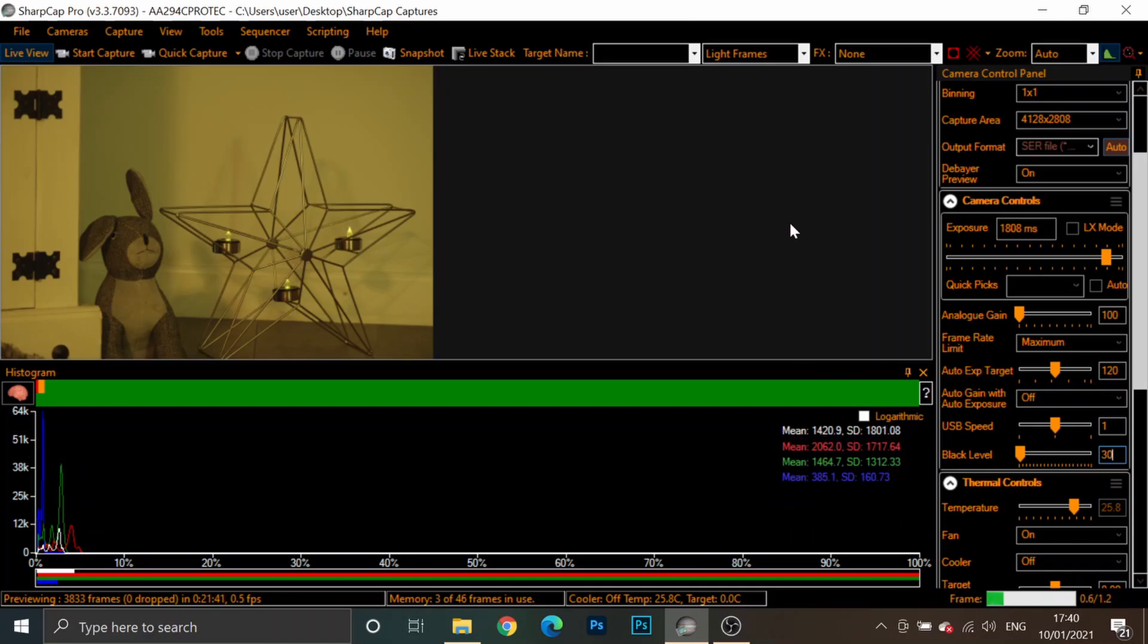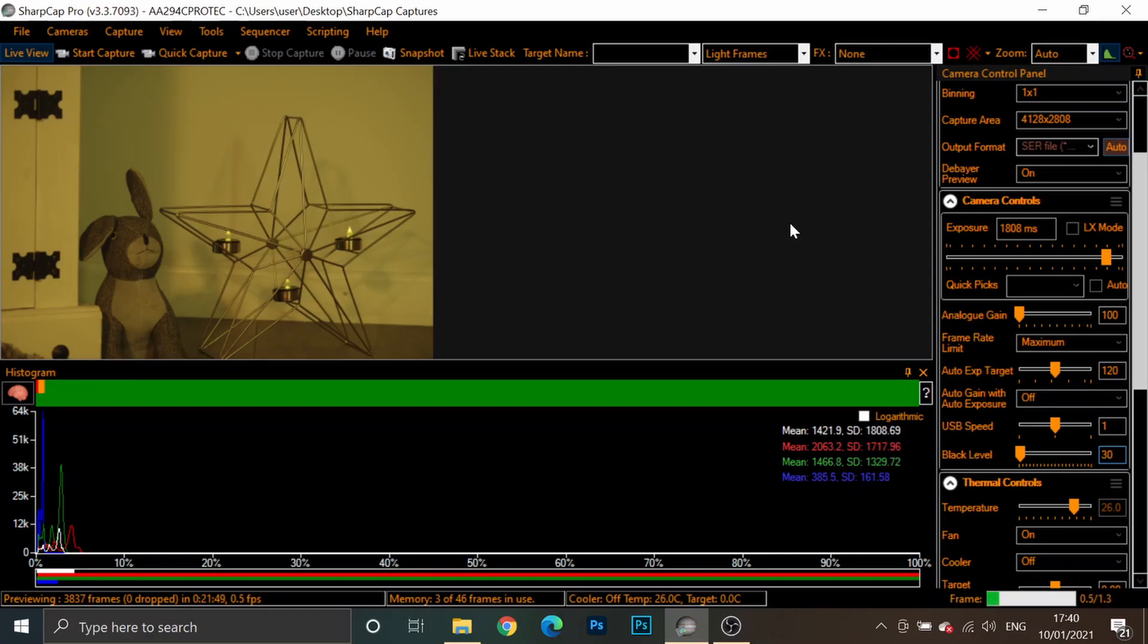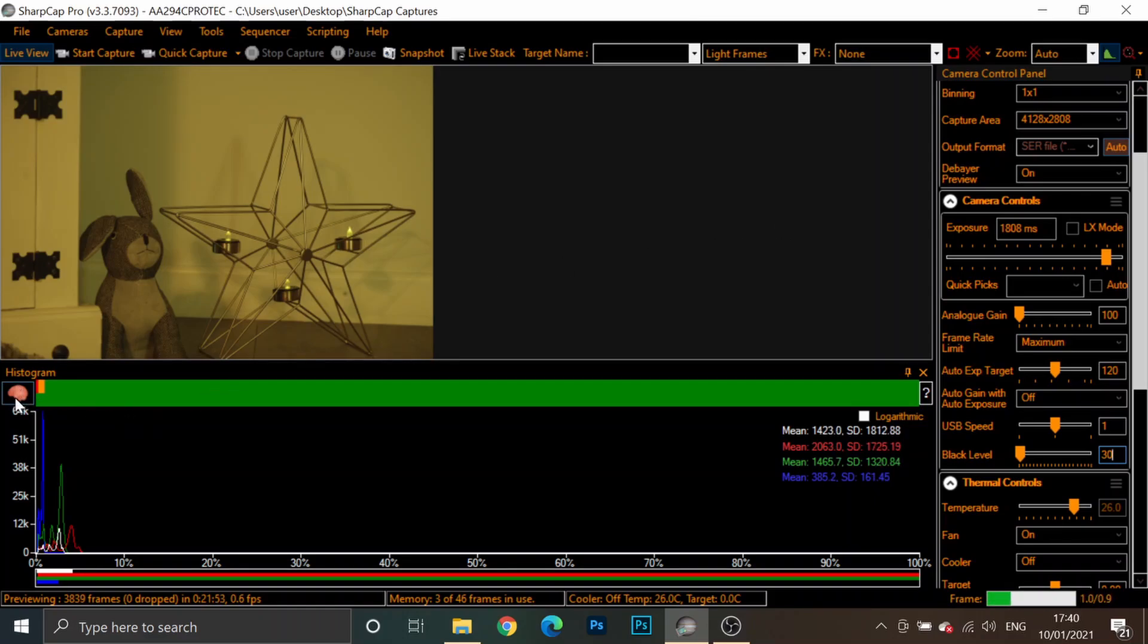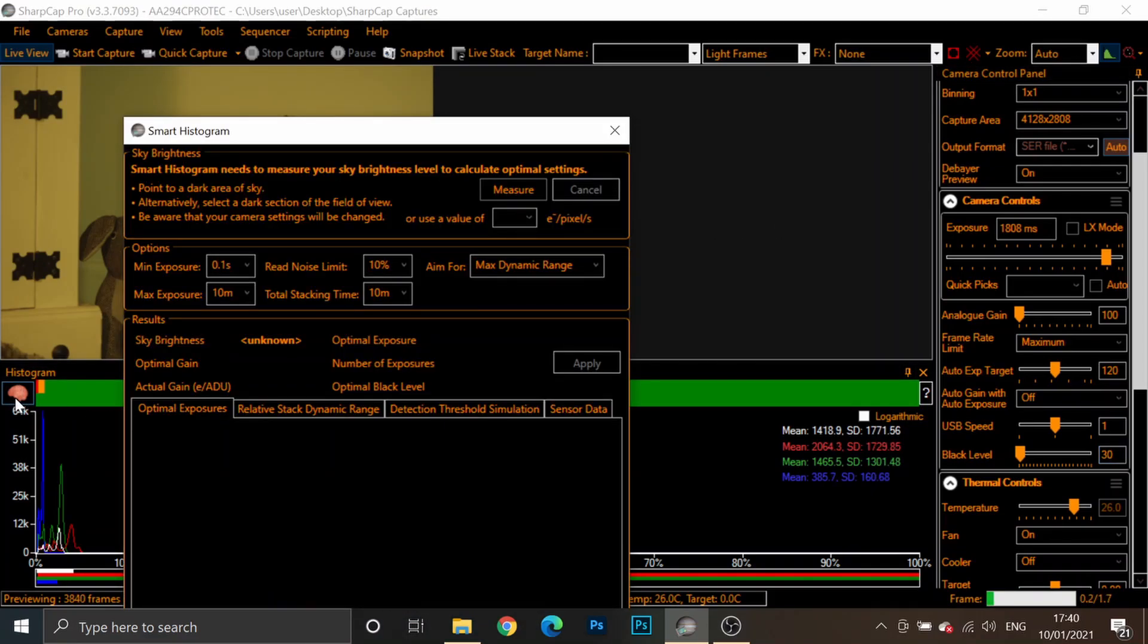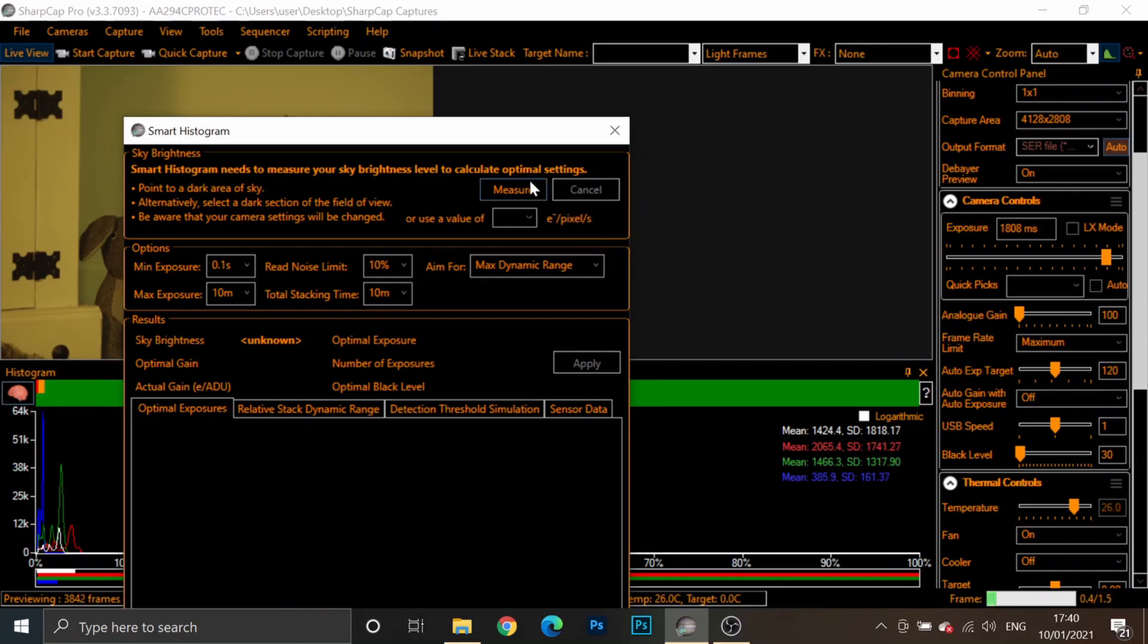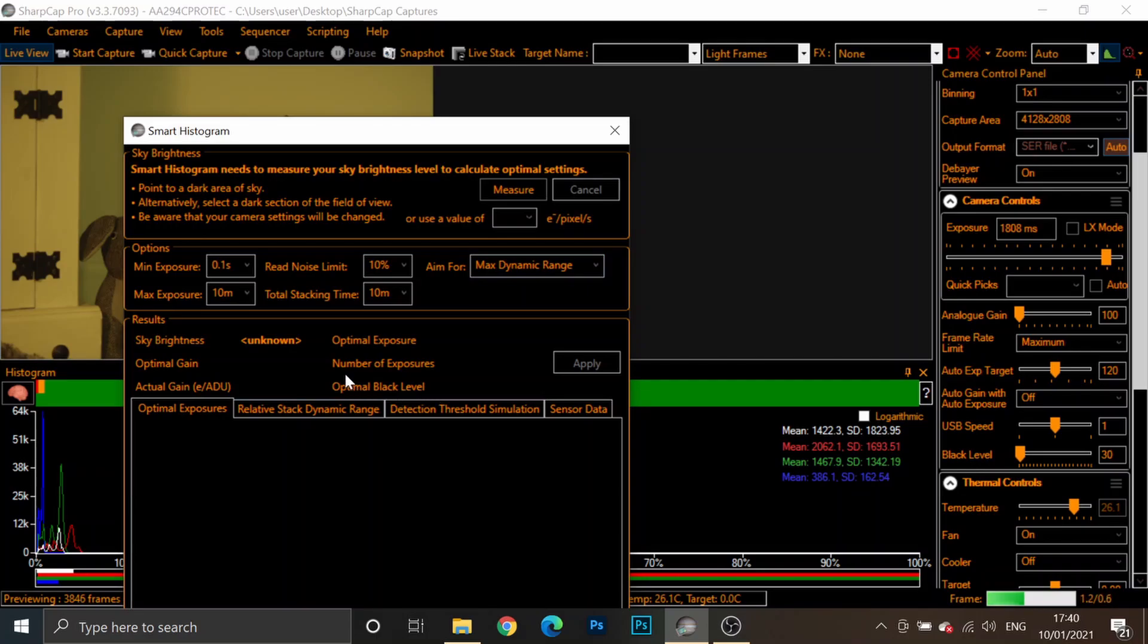If you've done a sensor analysis in SharpCap, and if you haven't or don't know how to, check out my video on sensor analysis. You can, in SharpCap, use the smart histogram tool. And I've just brought that up by clicking on the brain. And you can aim for max dynamic range or unity gain. And it will give you the optimal black level that you probably should be using for your sky conditions.